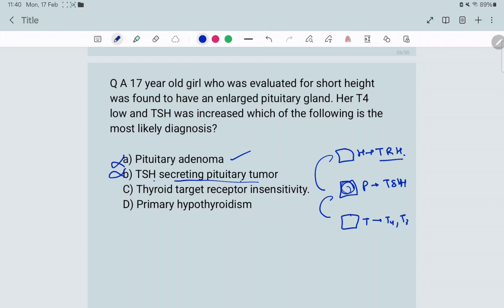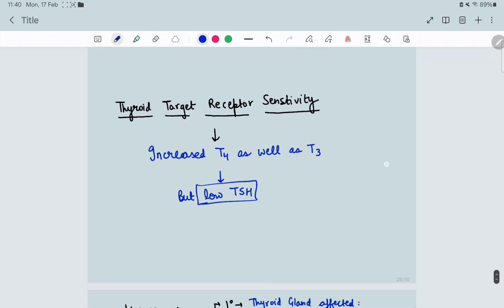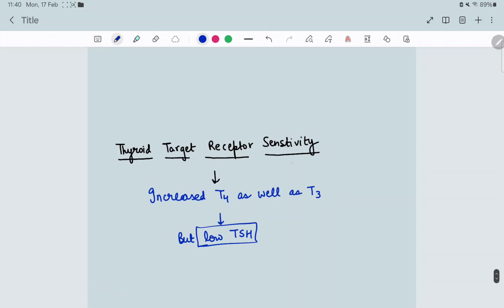Option C is thyroid target receptor insensitivity. In this condition, the thyroid is producing T4 and T3 normally, but they are not able to act on the receptors. So T4 is not low — let me explain: the thyroid is functioning normally, so T4 and T3 are normally secreted, in fact they may be increased.